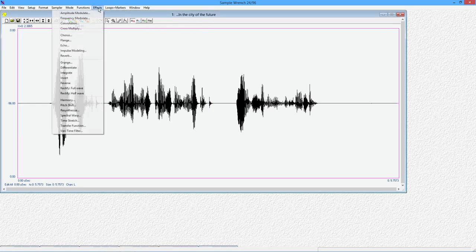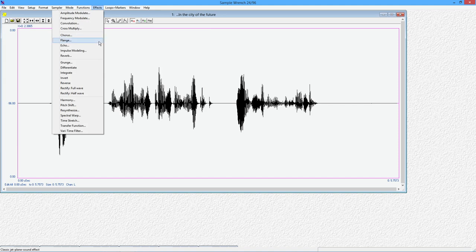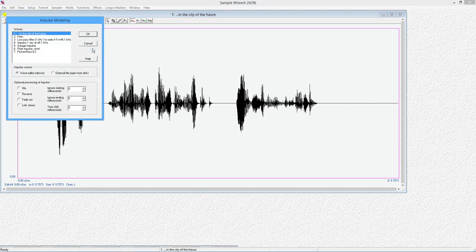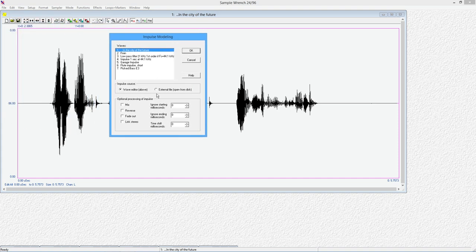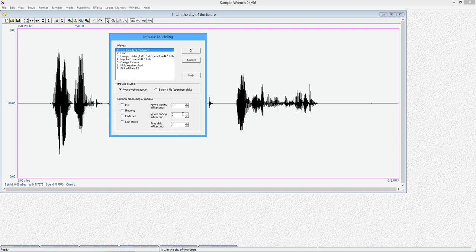Okay. So let's go over here and we're going to grab our impulse modeling. Now you can see we have the same list, but there's optional processing that we can do. So for example, we can reverse the impulse. We can fade it out. There's a stereo link. We can ignore certain parts of it, maybe the very beginning or the end of it, things like this, shift it in time. I'm just going to keep this straight up. We're just going to grab this one.